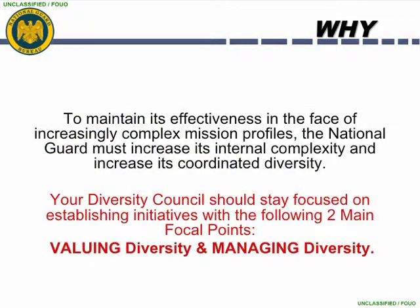The National Guard must increase its internal complexity and coordinated diversity in order to maintain mission effectiveness in the face of complex mission requirements. The National Guard Bureau Joint Diversity Executive Council has established two main focal points: valuing diversity and managing diversity. Valuing diversity means genuinely appreciating the different human qualities that distinguish each of us as unique individuals. Managing diversity is developing and integrating those unique differences and human qualities to effectively and efficiently meet our mission requirements across the globe. Diversity is more than race, color, gender, or ethnicity.